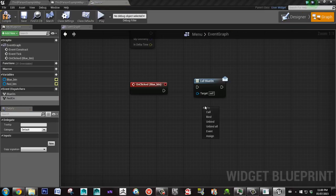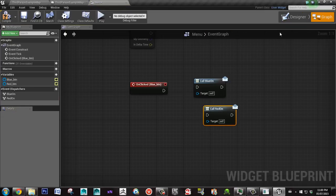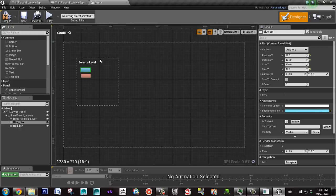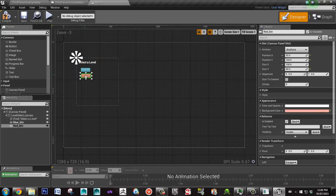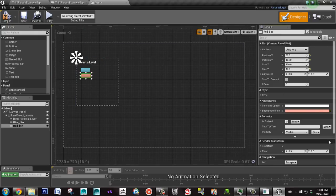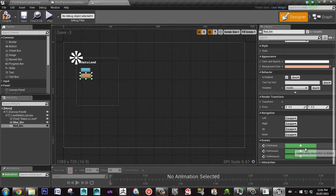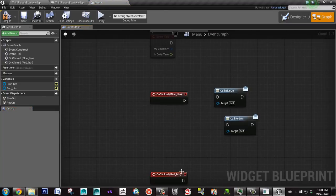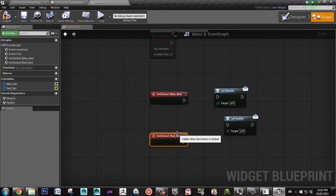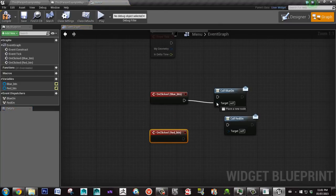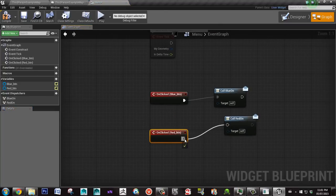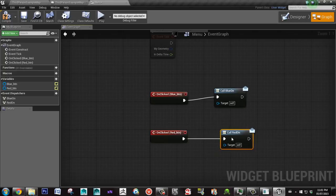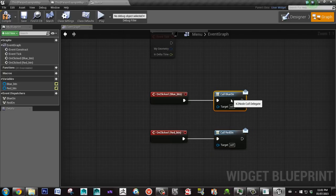I'll drag it and call. So in the designer I'll click on the red button and here click on the green plus again. And we're going to attach these together.